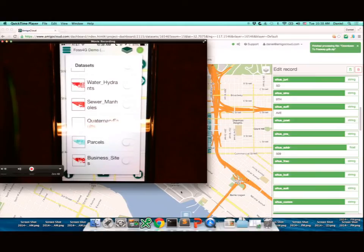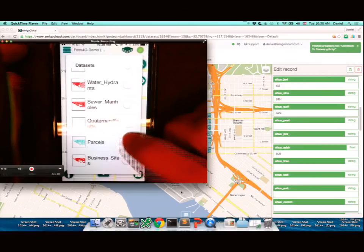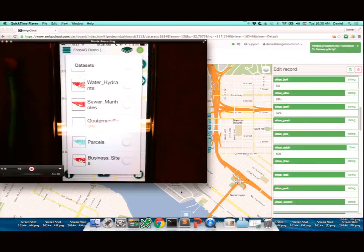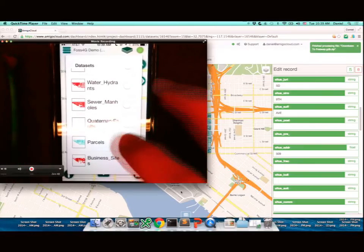It does a simple query — a describe on all the tables — to tell it what datasets are there, bundles that in JSON, and sends it back to the client. The client can loop through those and say get me the data for this one, I need all of the records. When it does that, it downloads them to the phone and all of the data is replicated to the device.